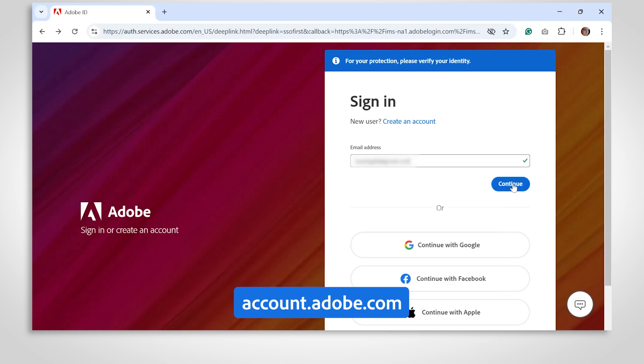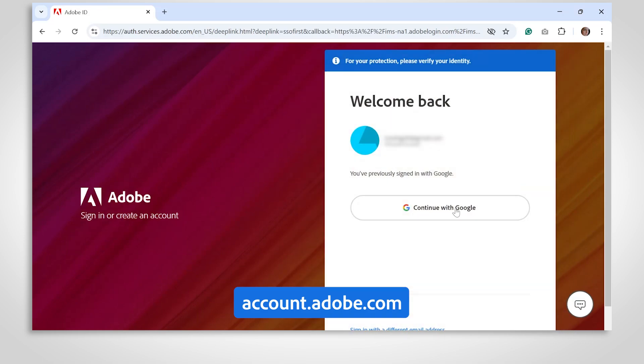Sign in with your Adobe ID and password, then click Sign In. Once you're logged in, you'll be directed to your Adobe account dashboard.